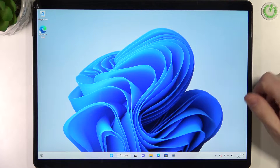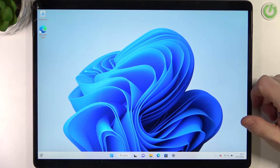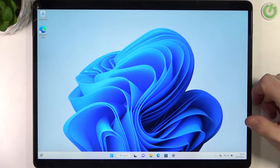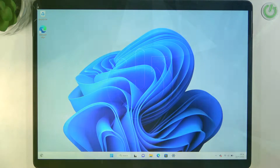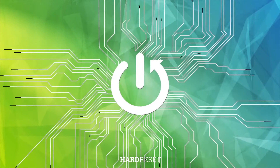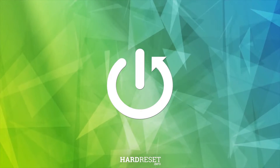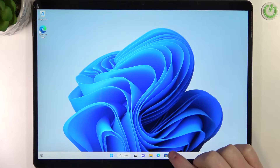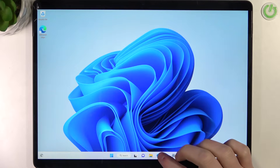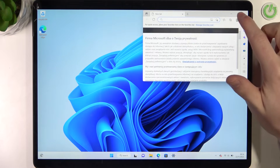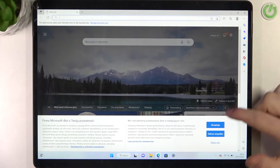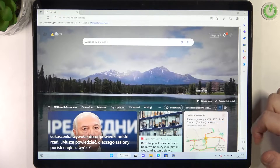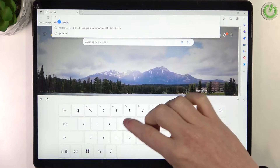Hello, in this video I want to show you how to download and install Google Chrome on Microsoft Surface Pro 8. To do this, let's open the Microsoft Edge browser, as that's the default browser for this device.